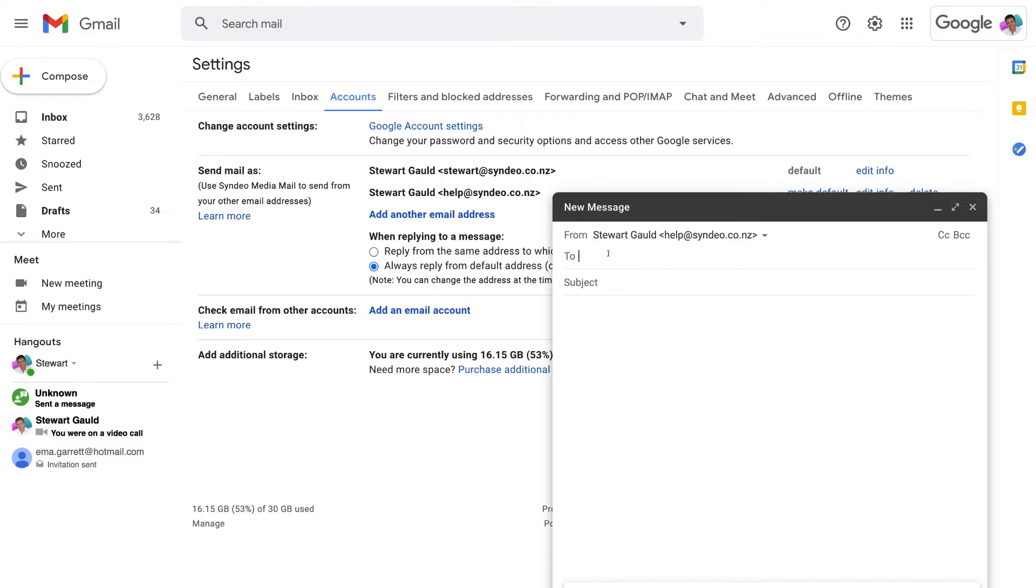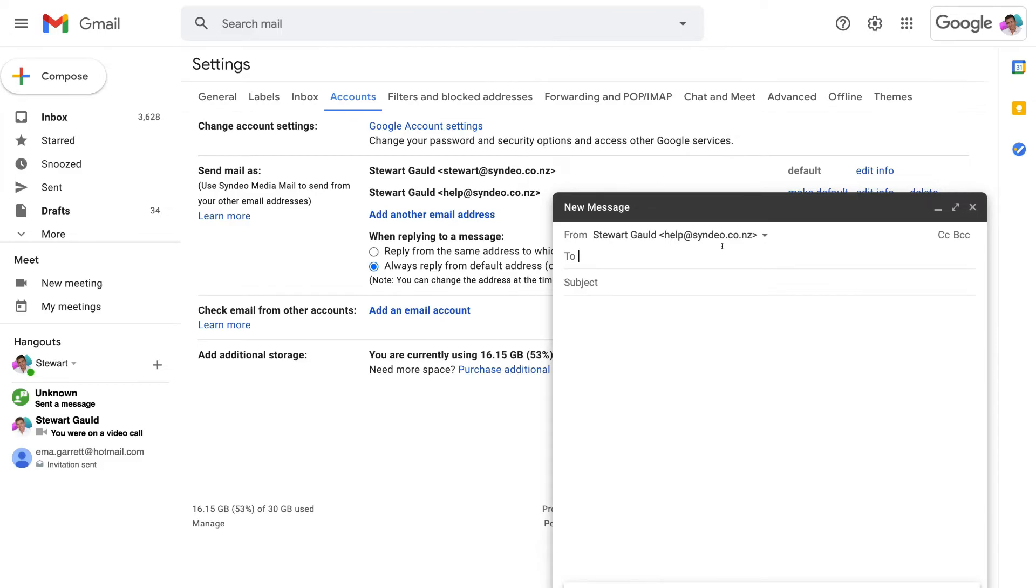my customers can now send emails directly to this email alias help at cindio.co.nz and if I like I can respond via this email if I like and that is how you can set up your email alias one or more and be able to receive and send emails from that alias.